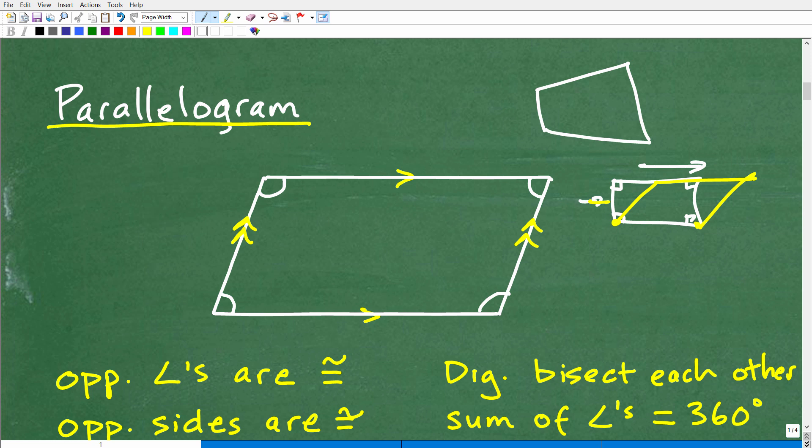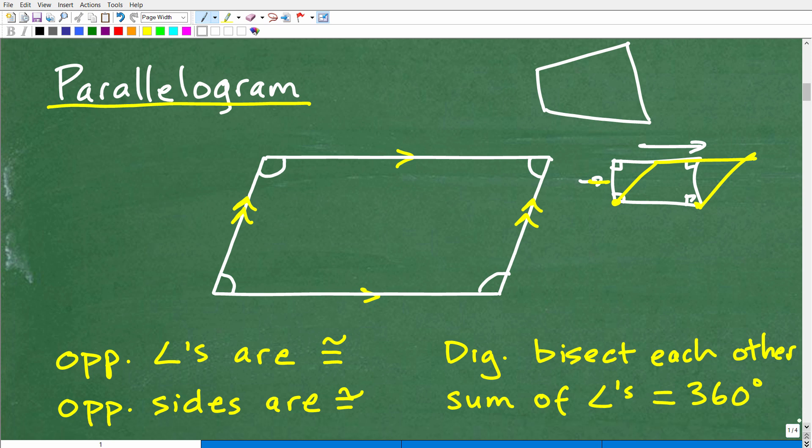So what we want to know are the properties of parallelograms. Let's take a look at some very important properties, and then we'll focus on the ones we need to solve this problem.